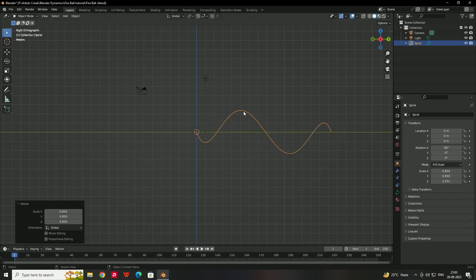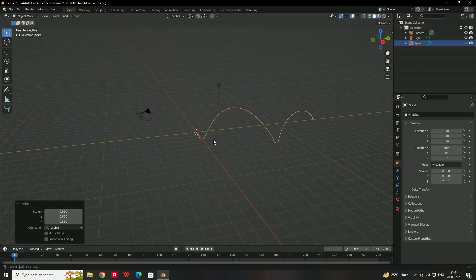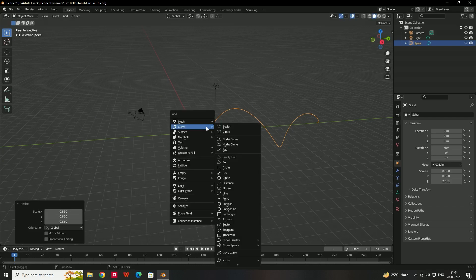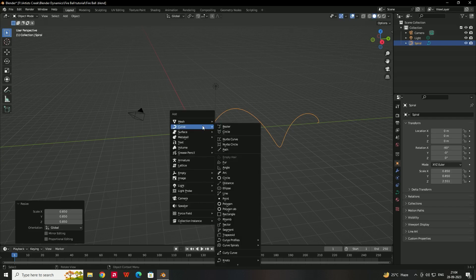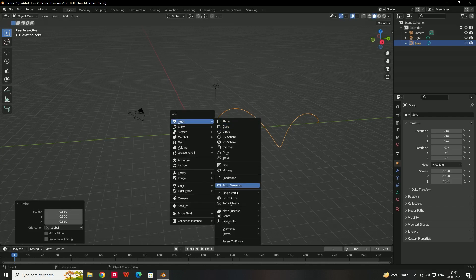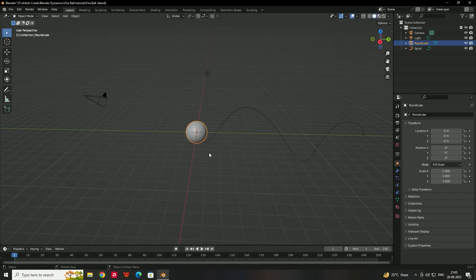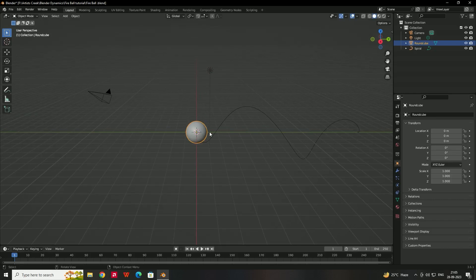Next, take a round cube by pressing Shift+A, go to Mesh and select Round Cube. Give the arc value 32 and the radius 1.